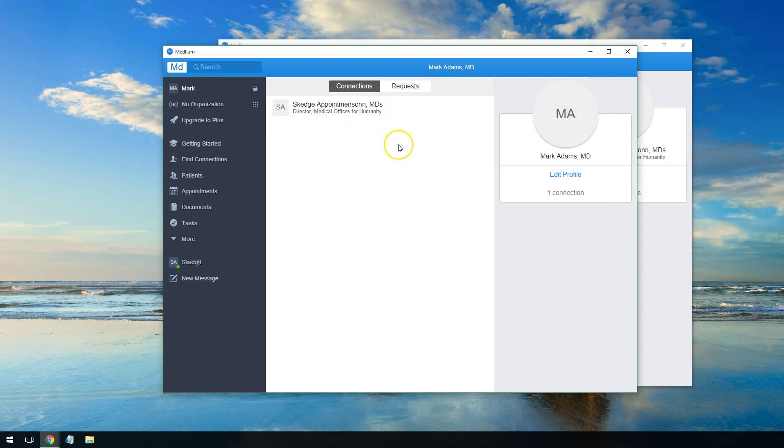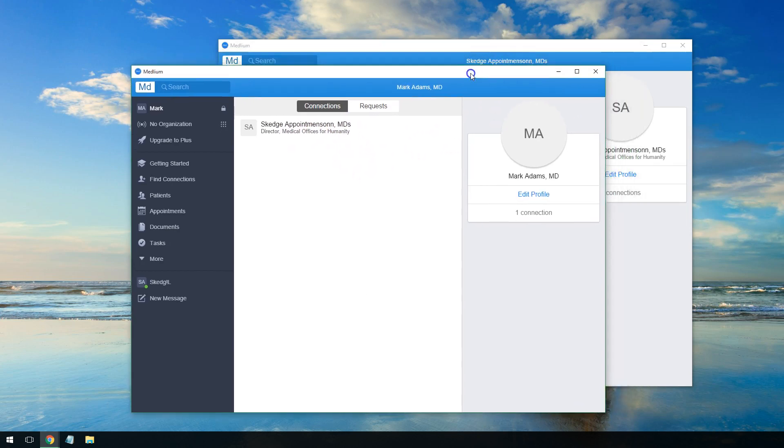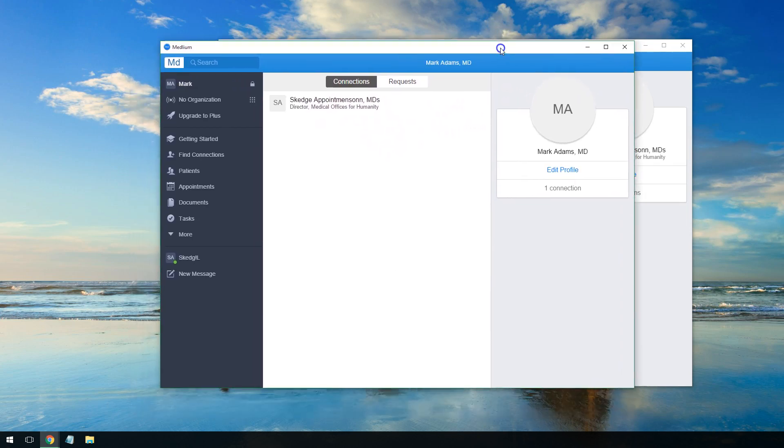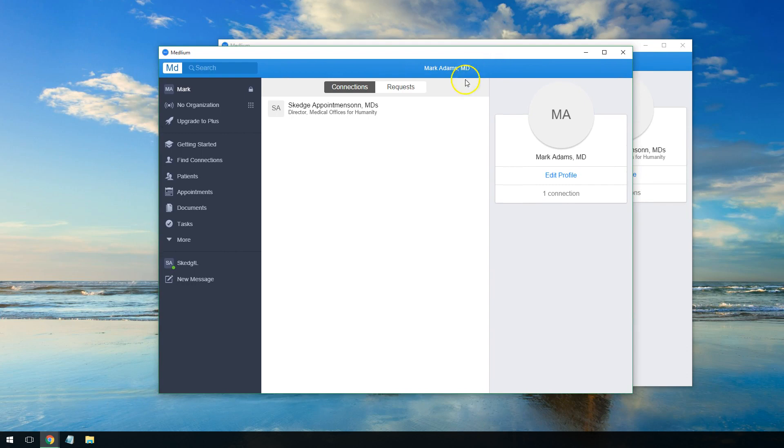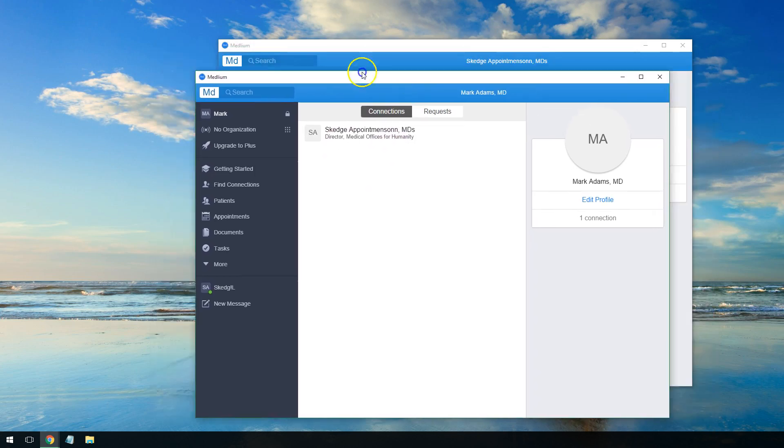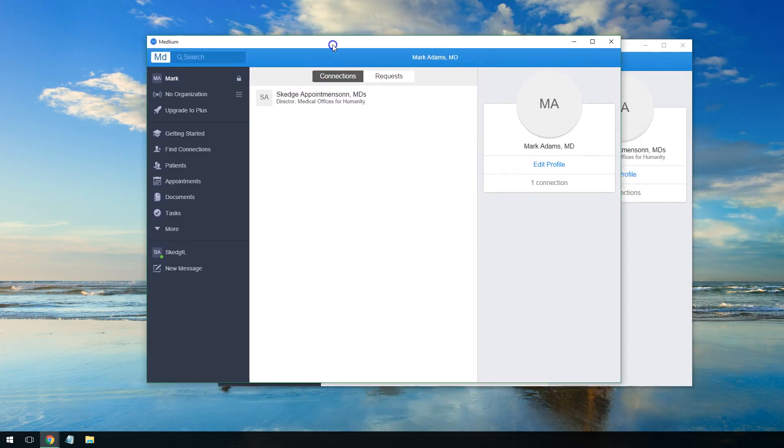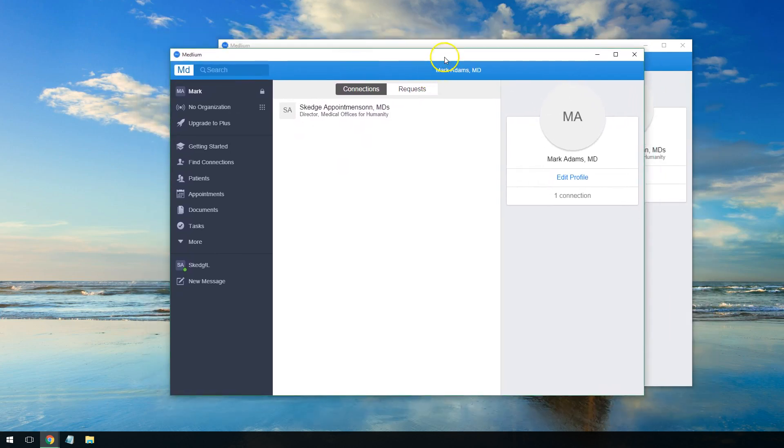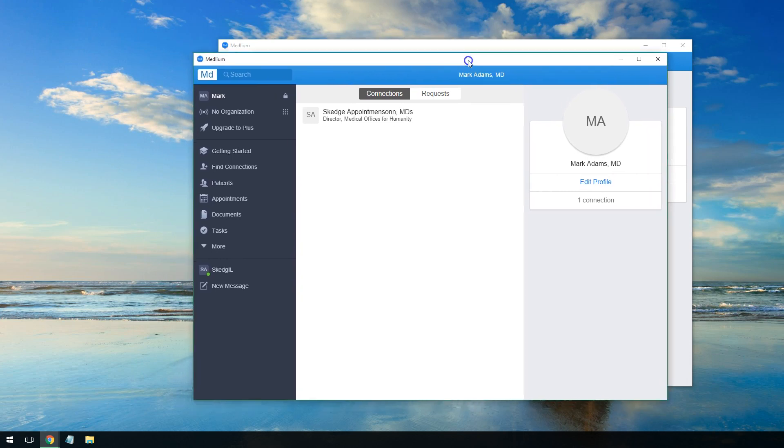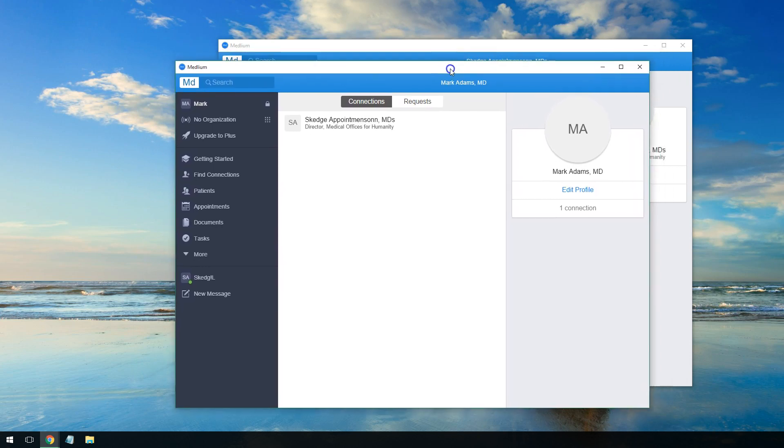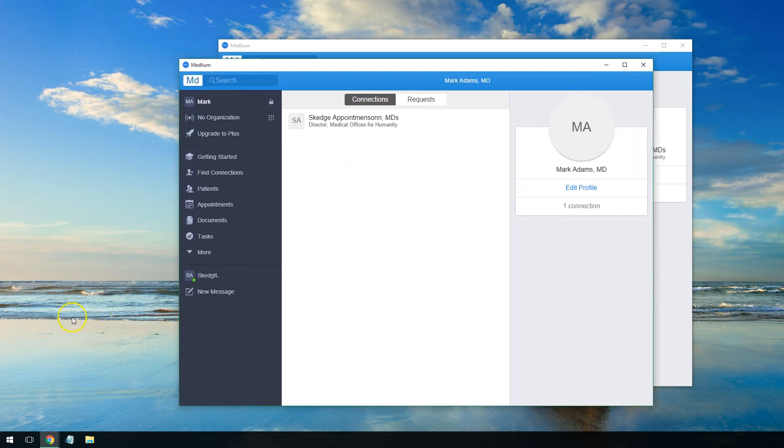What that does is you can now message and share documents, patients, and tasks with that person now that you've connected with them. And that is how you network using the connections in Medlium.